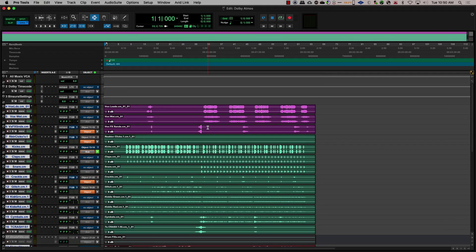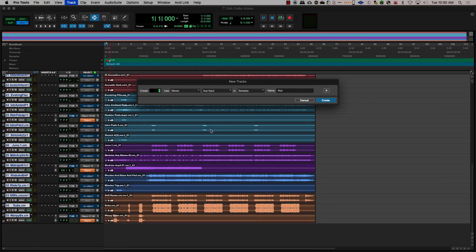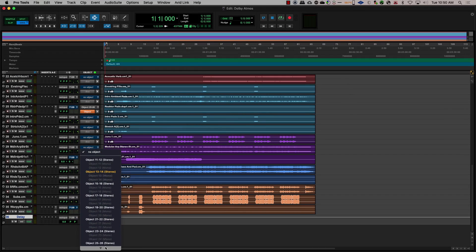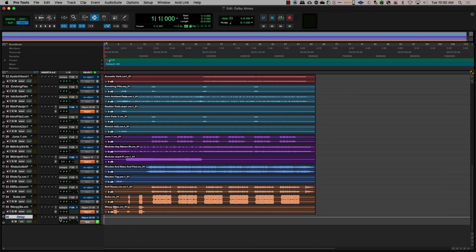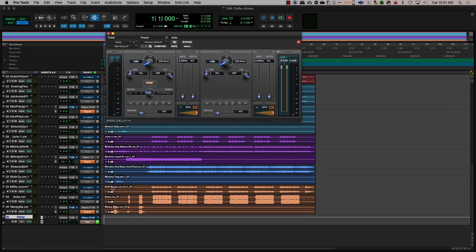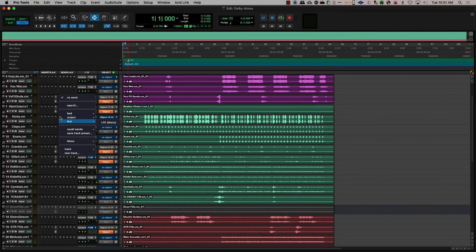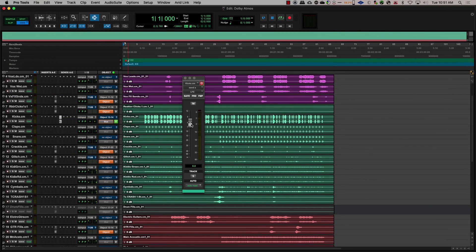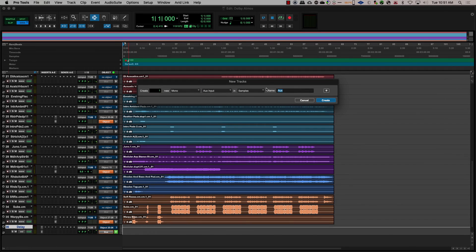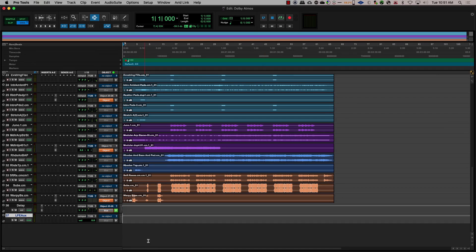When creating auxes for reverbs or delays, those are considered in the same way that you would treat an audio track. You can assign them to a bed or an object if you need to toggle between them. Only mono or stereo auxes can be sent to objects. Something to keep in mind is to have your LFE send as an aux send from each track rather than to use the LFE send in the panner. This is because the object output doesn't have an LFE, so if you have an LFE send on the panner and you toggle to an object, you lose the LFE.